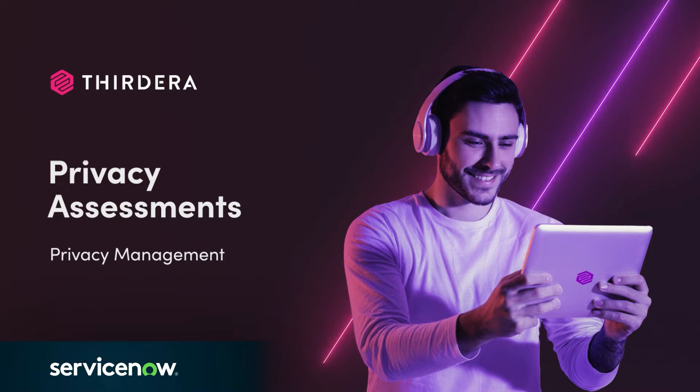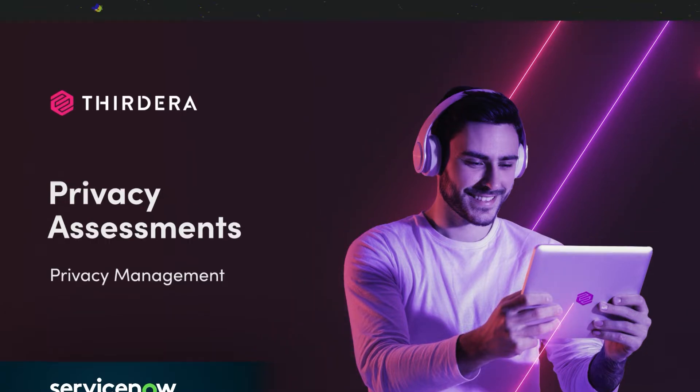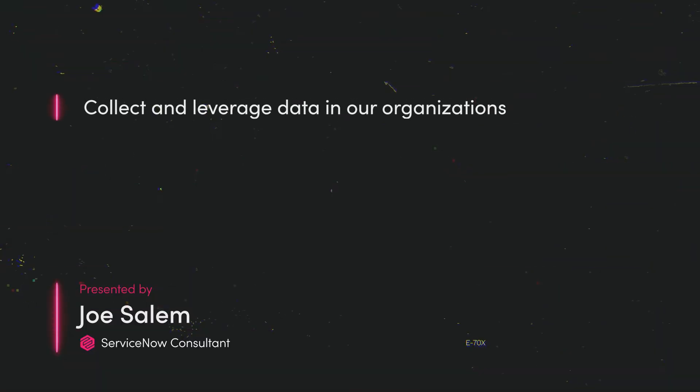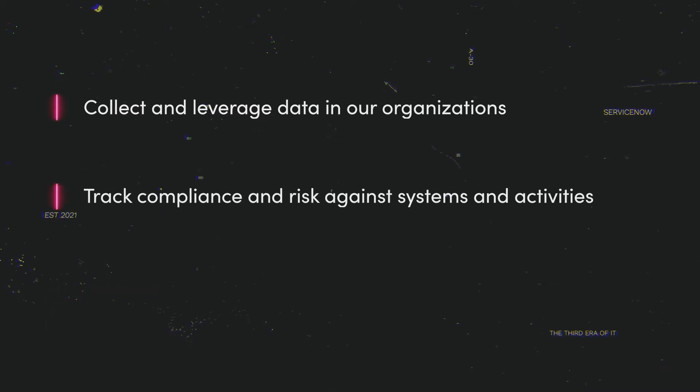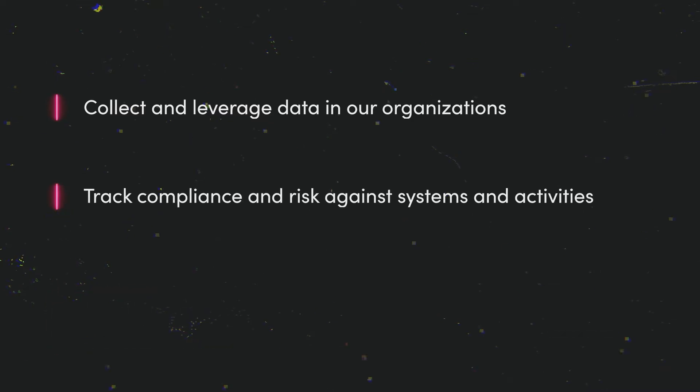With all that new scrutiny, we in the industry are looking for new efficiency in both collecting and leveraging data in our organizations. We really want to be able to ensure that we can effectively track compliance and risk against any system or activity that's handling that personal information.